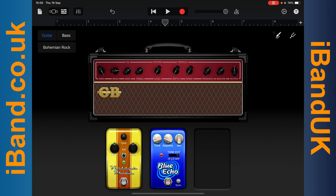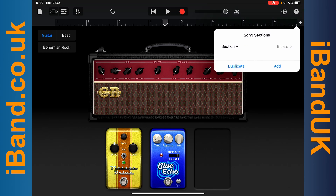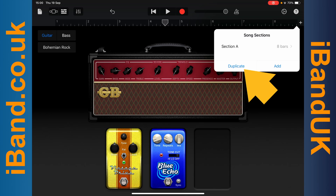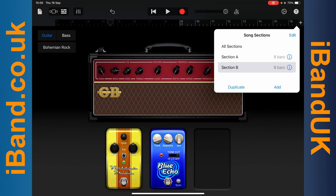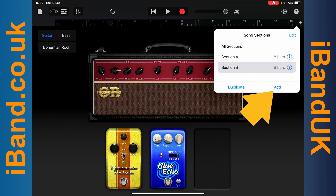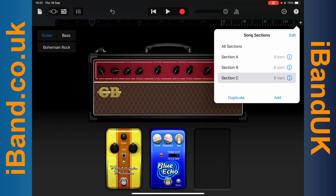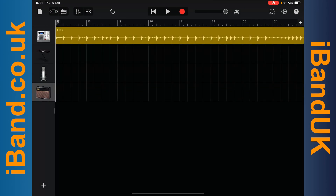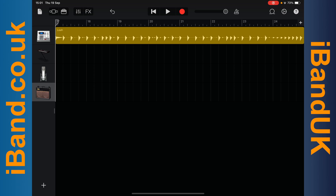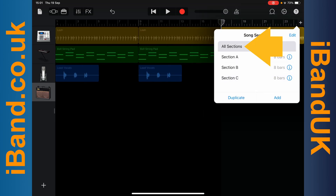So far we just have one eight beat song loop. Tap on the Plus icon on the ruler. Tap on Duplicate to add another eight beats with the same recording, or tap on Add to add a new eight beat section. To work on an eight beat section, double tap on the section letter, or to work on the whole song, double tap on All Sections.